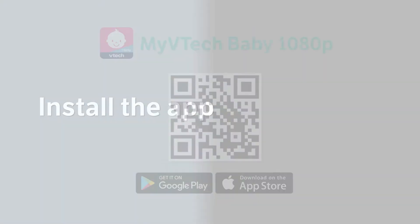First, you will need to locate the app. You may scan the QR code displayed here or search my VTEC Baby 1080p in your app store. Then download the app.